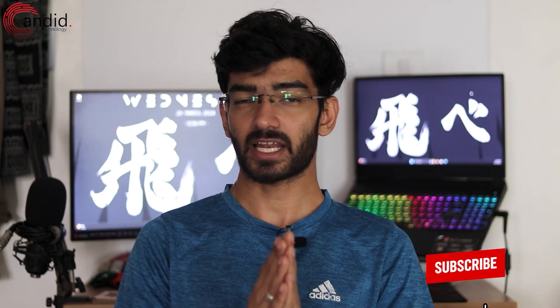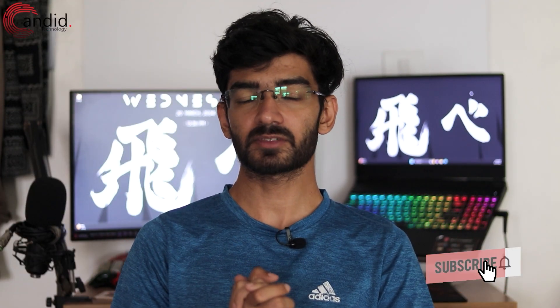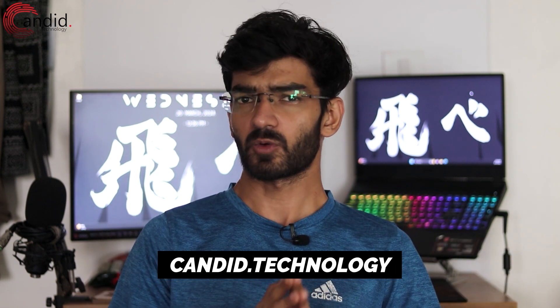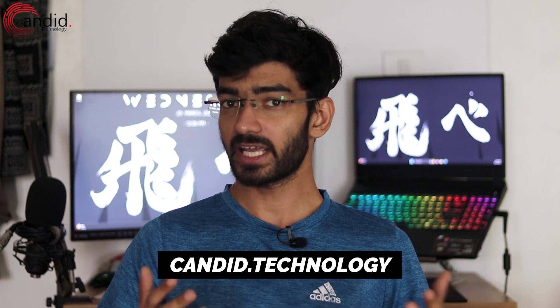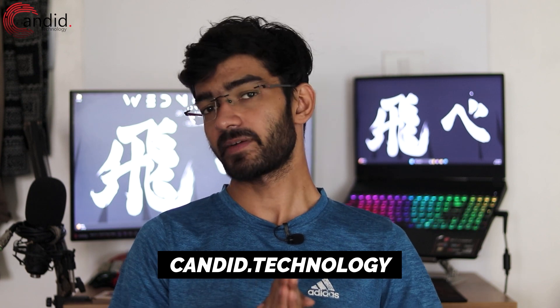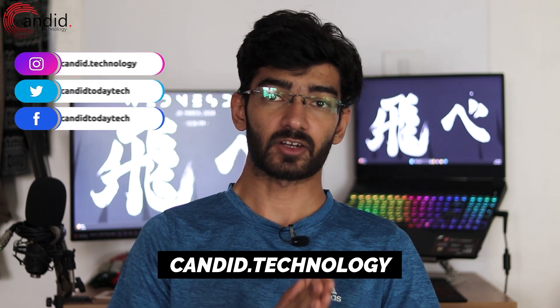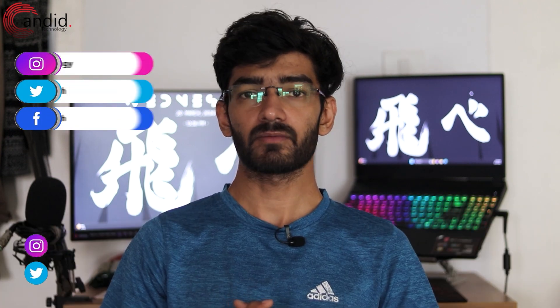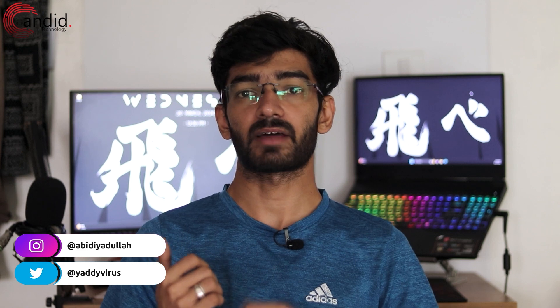If you like these videos, consider subscribing, give us a thumbs up, press the bell icon, and tell us in the comments below what more content we can make for you. If you want to know more about tech, visit our website Candid.Technology, follow us on social media, follow me on Instagram or Twitter, and we'll see you in the next video.